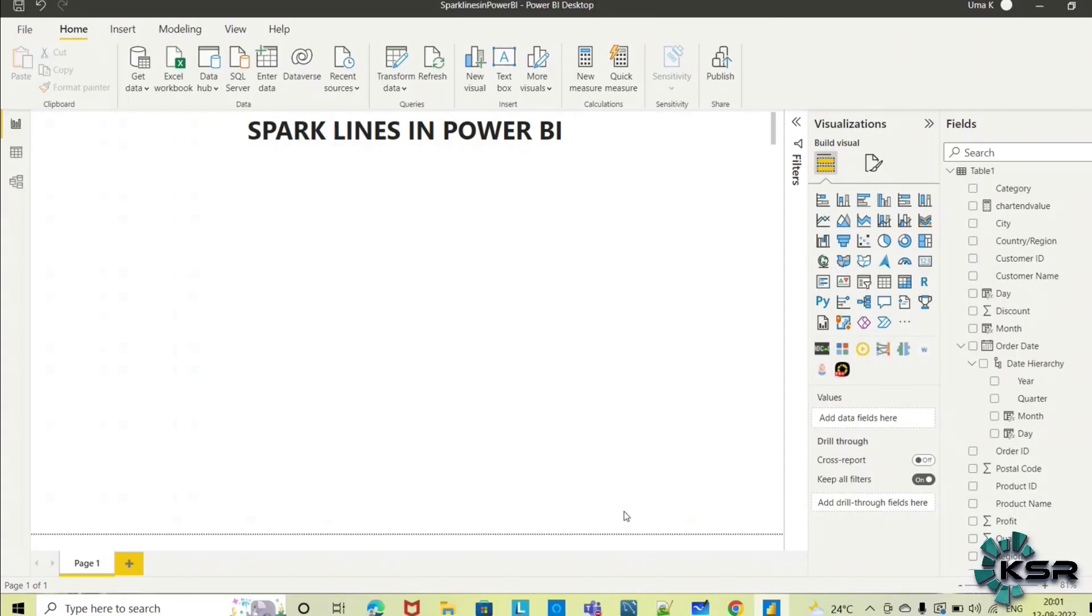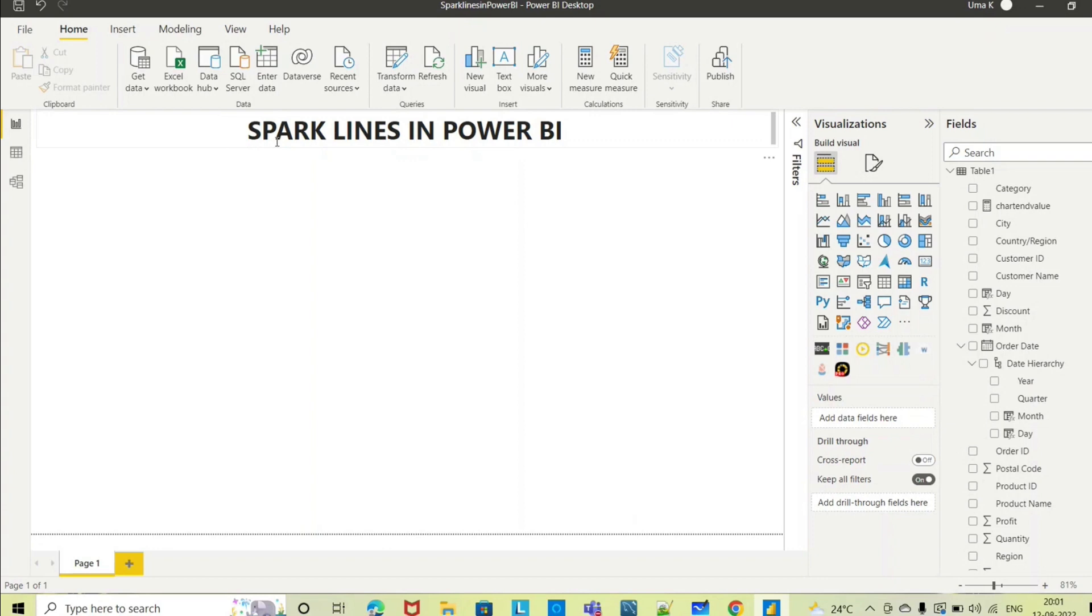Hi everyone, welcome to KSR Data Vision YouTube channel. In today's session we will be learning about sparklines in Power BI. This is one of the recent updates, only a few months back Microsoft released this update, so let's see how it works.